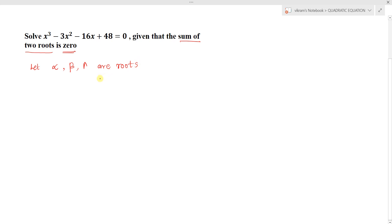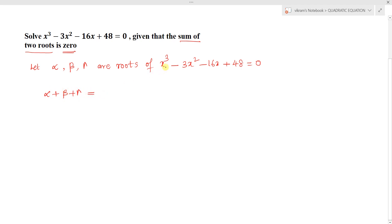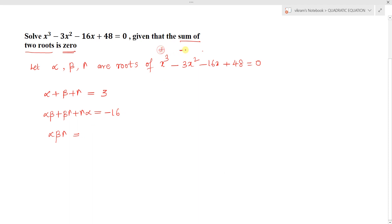If alpha, beta, gamma are the roots of the given cubic equation x³ - 3x² - 16x + 48 = 0, then we can write: the sum of the roots alpha + beta + gamma = 3. The sum of products taken two at a time: alpha*beta + beta*gamma + gamma*alpha = -16. And the product of all three roots: alpha*beta*gamma = -48.